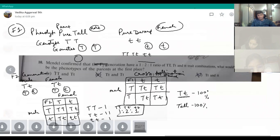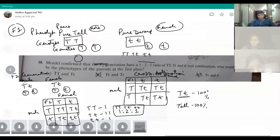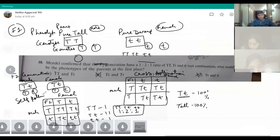This confirms that the phenotype at the F1 generation was pure tall (TT) and pure dwarf (tt). The parents at F2 generation will be Tt and Tt for both male and female because we are doing self-pollination. So these were the original parents, and these are the male and female parents at the F1 generation.